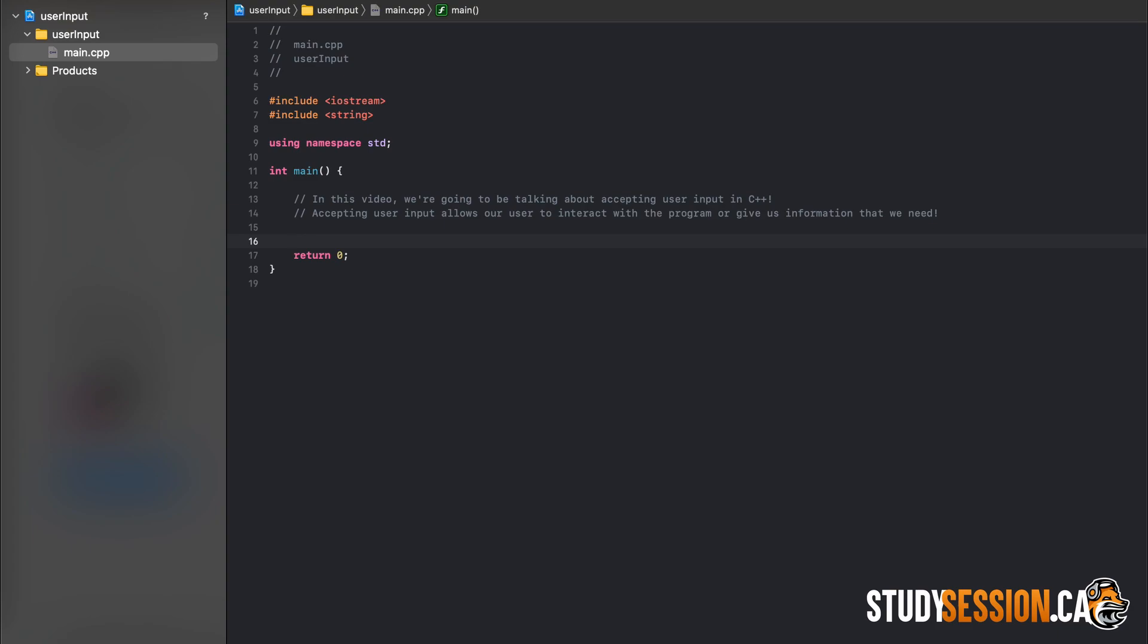So let's talk about how we can accept user input and then practice using it with a few examples. To accept user input in C++, we use cin which stands for character in. We are accepting in a value from our user. Just one thing to quickly note,